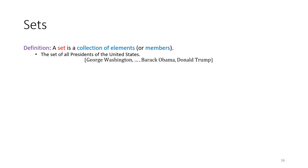One thing we can observe about this list is I've got an ellipsis to fill in the ones I've skipped, but we know there's some finite number. There's a little precision issue: it says 'the set of all presidents of the United States,' but maybe more precisely it should be all presidents up to and including Donald Trump, because there are presumably going to be more presidents coming after him. So in some sense, this set has a temporal identity — as time goes on, membership might change.